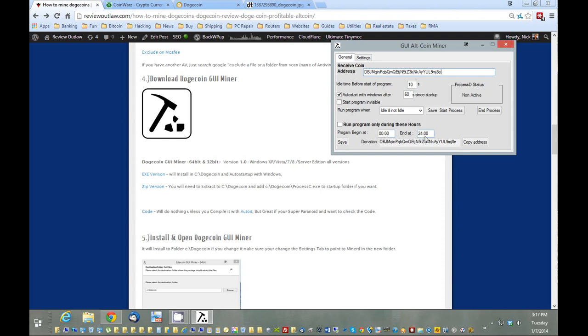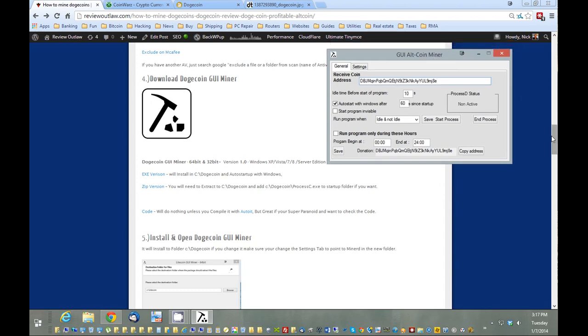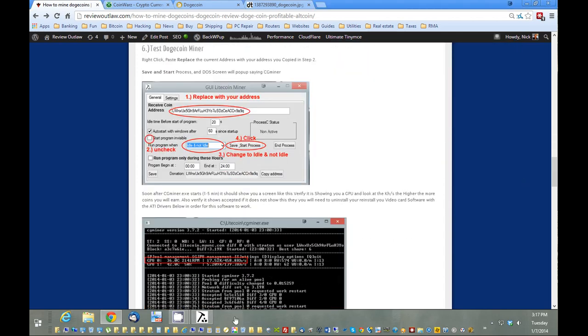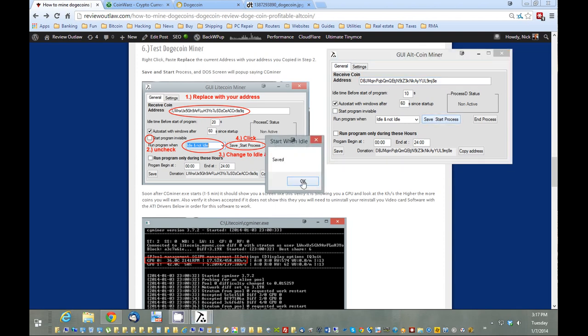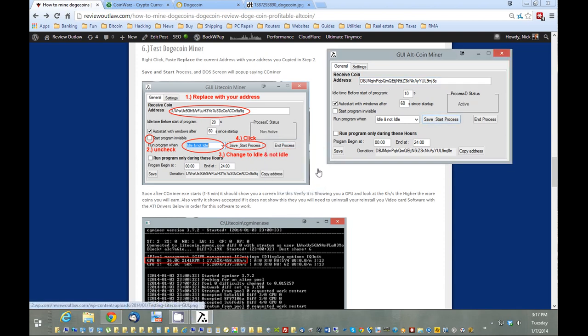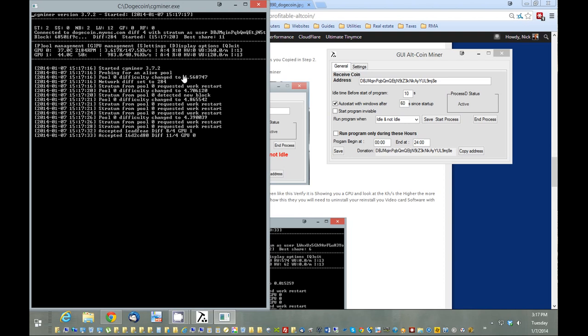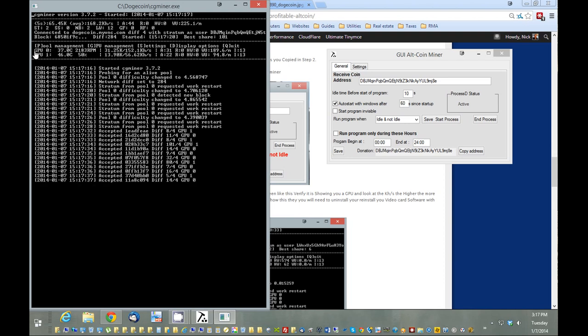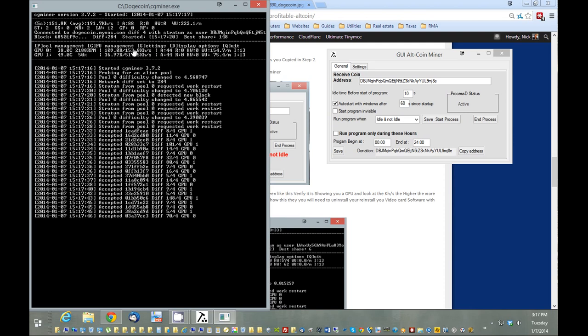What I want to do first is just test it. We want to make sure that the miner is working just fine. To test it, all I have to do is hit start. What should happen is a DOS screen should pop up like this. It's CGminer. It should say GPU and then give me a number—that's my kilohash. The higher the number, the more coins I'm going to get. It might take a couple minutes the first time. What I'm looking for is this number right here, GPU zero. If you have more than one graphics card, it might be one, two, three. We have here, it's mining around 200 kilohash a second, which is great. It's accepting. Everything's working just the way it should.